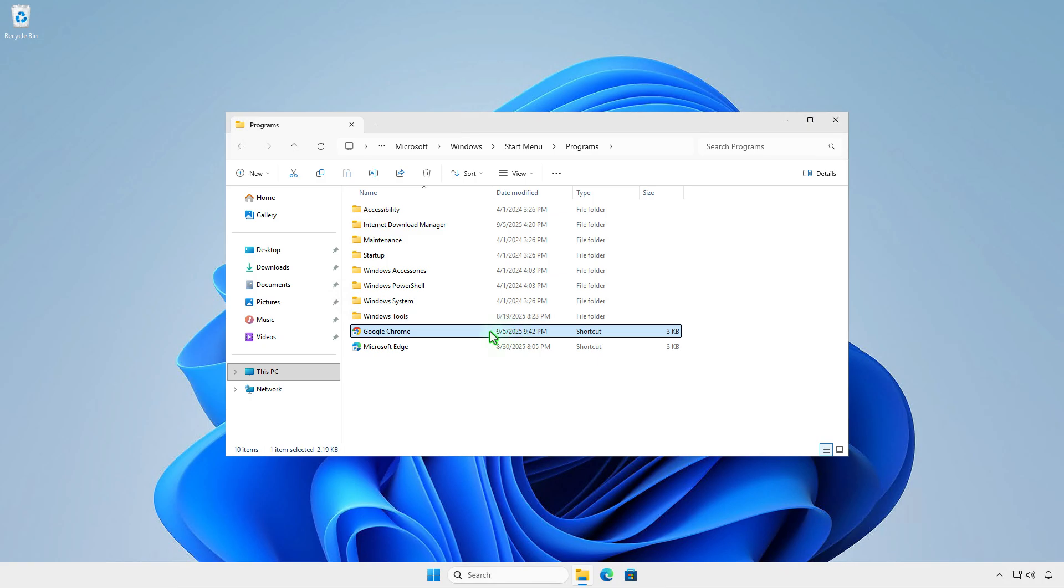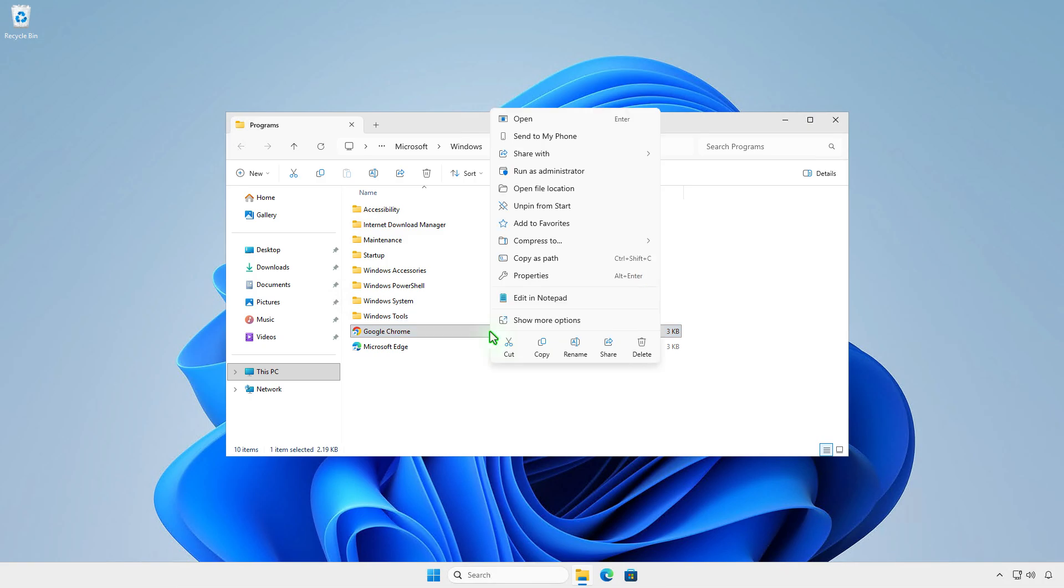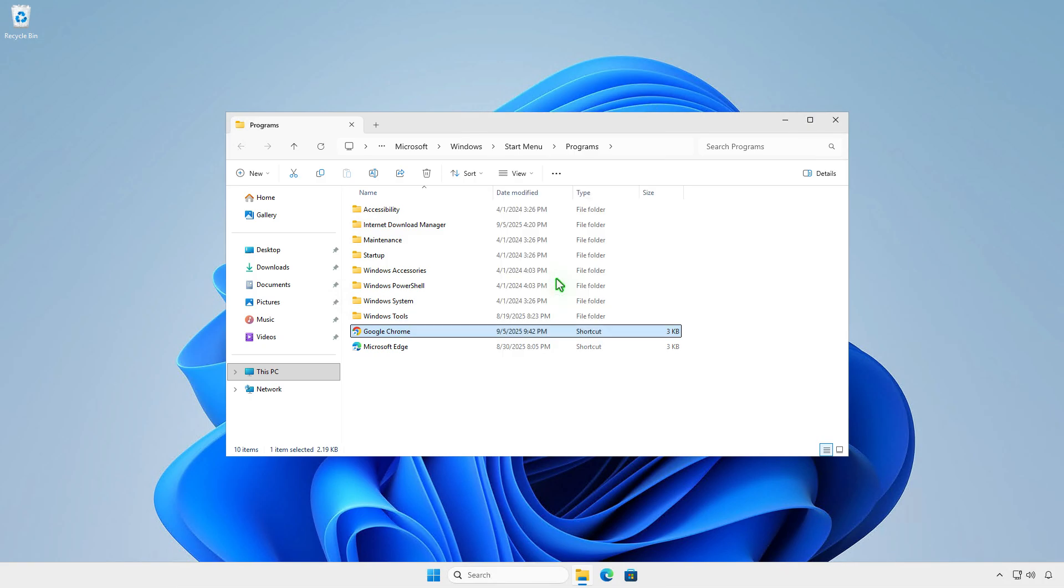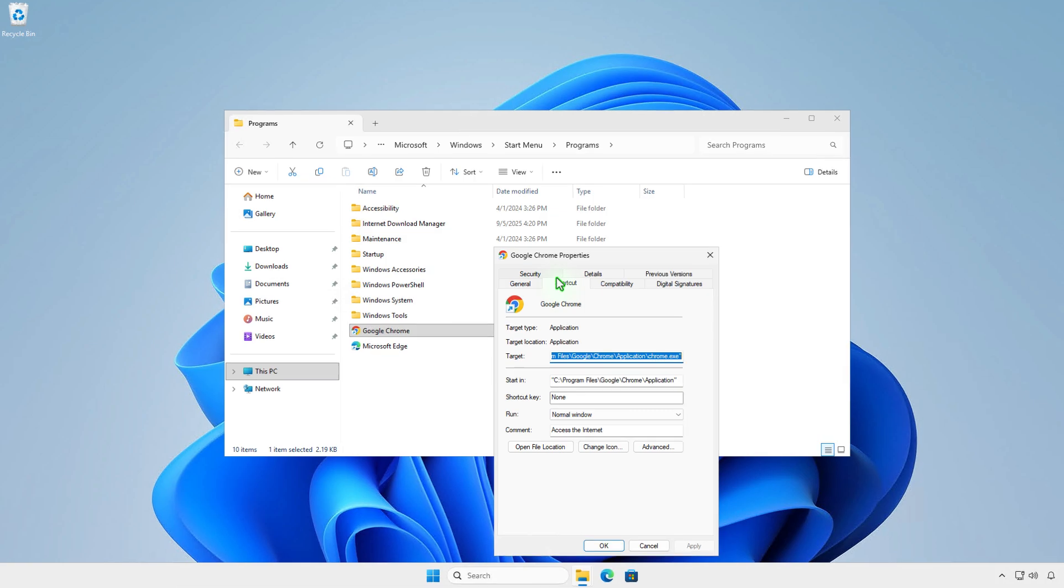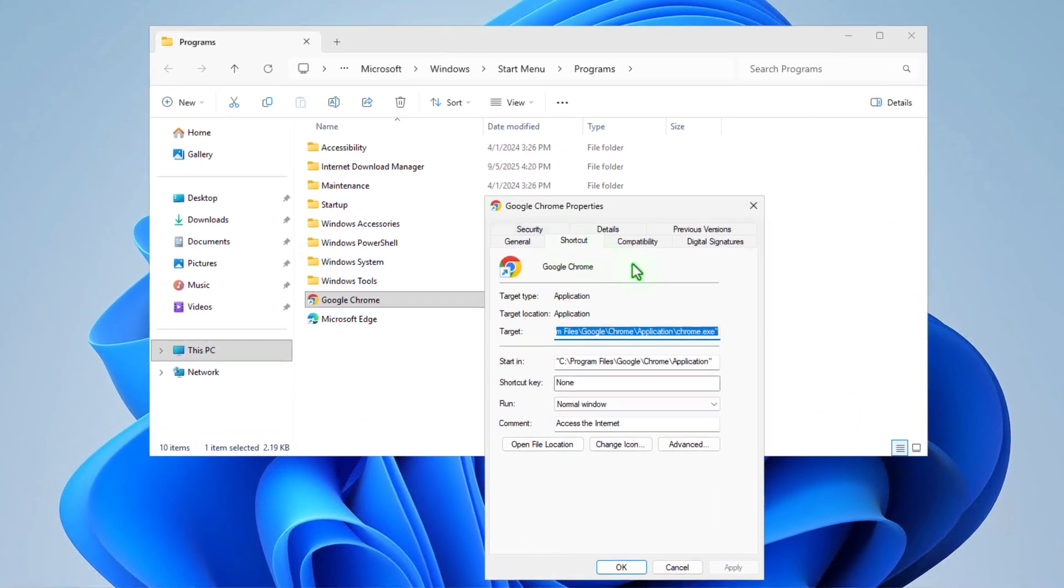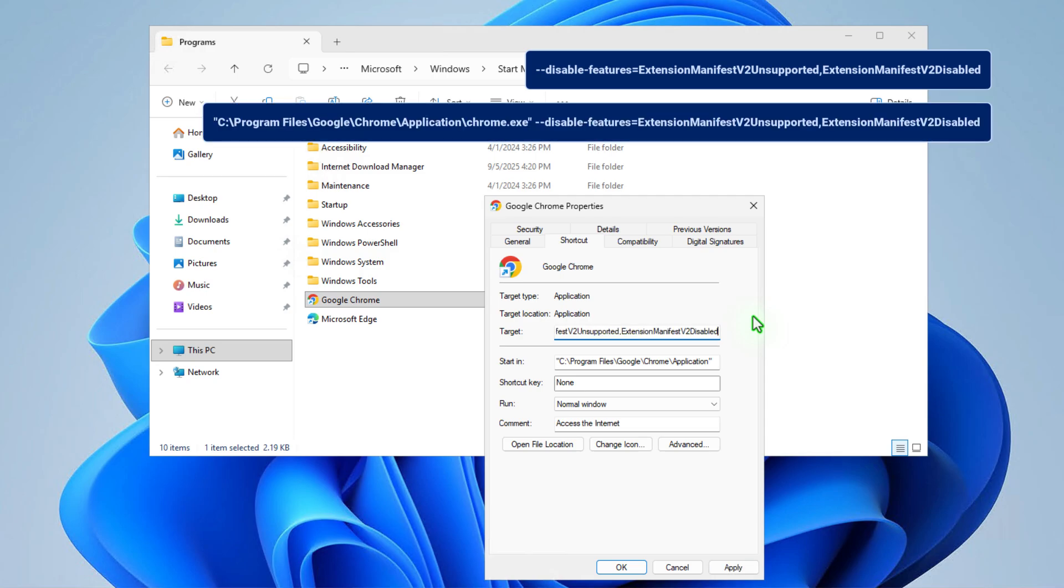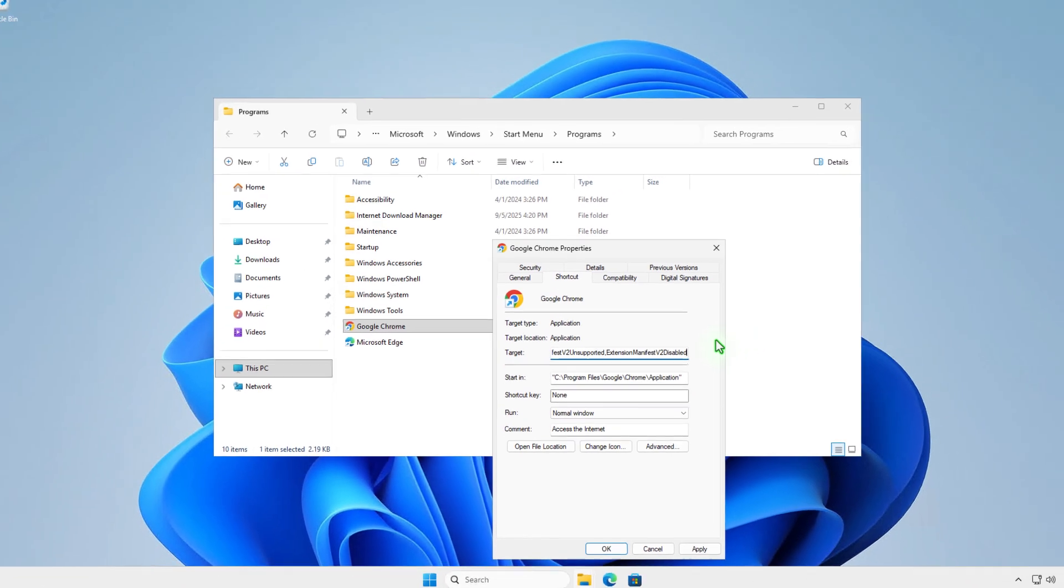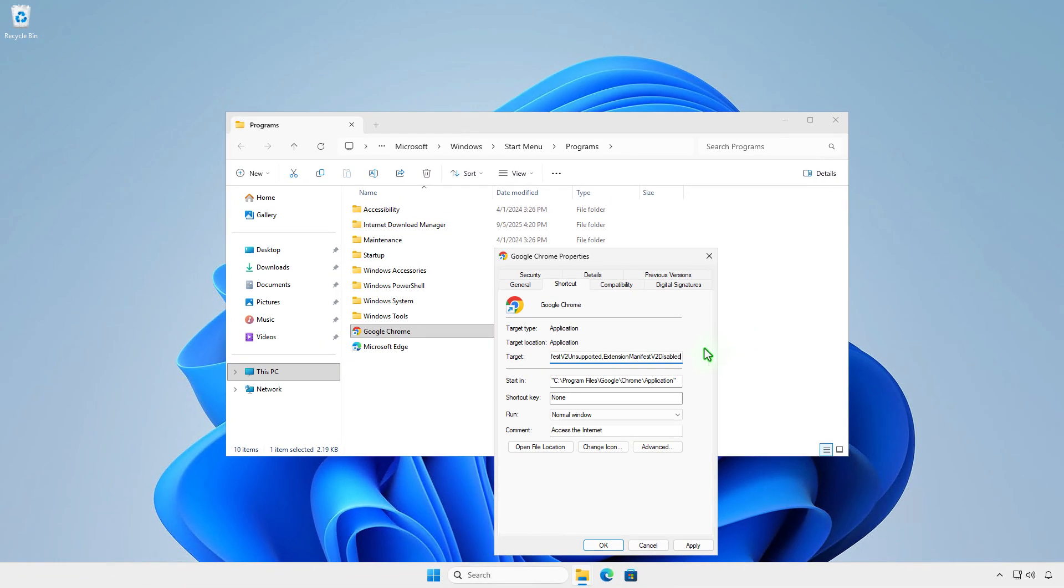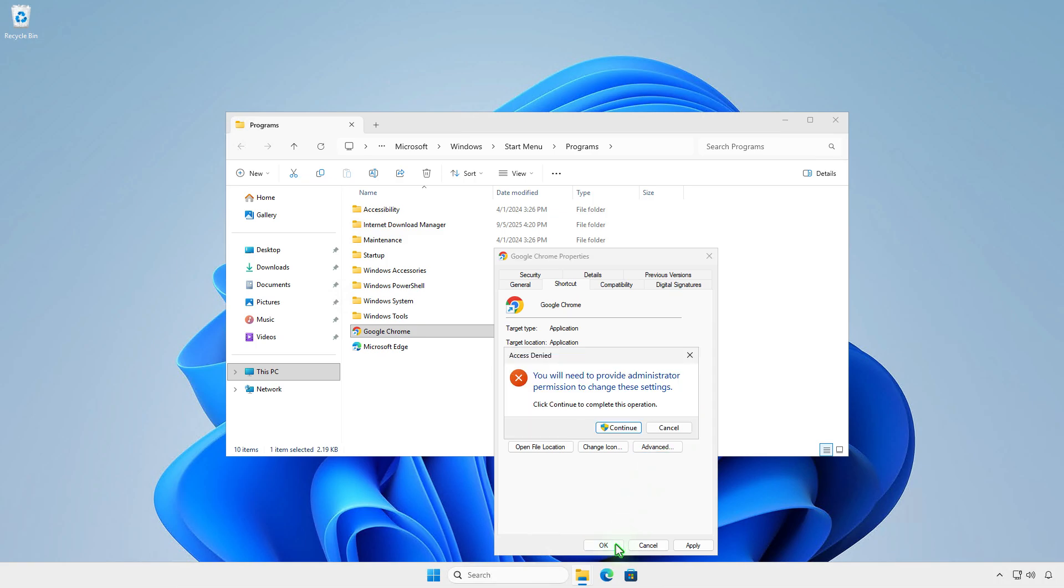Right-click on the shortcut and select Properties. Add this at the end of the target after the quote mark, with a space between them. The target will look like this.